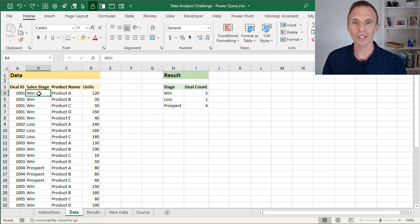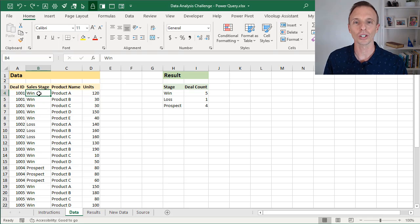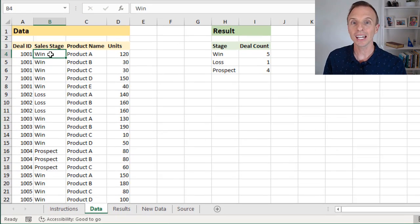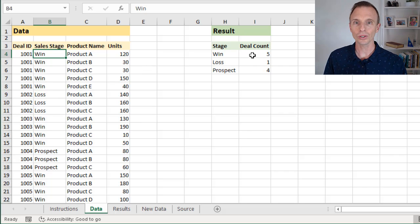This is the second video in our series of solution videos to our data analysis challenge. If you haven't seen the challenge yet, it's based on a great question submitted by Rob, a member of our Elevate Excel training program. Essentially he has some CRM data that he's analyzing and trying to create a summary report of deal count by sale stage.